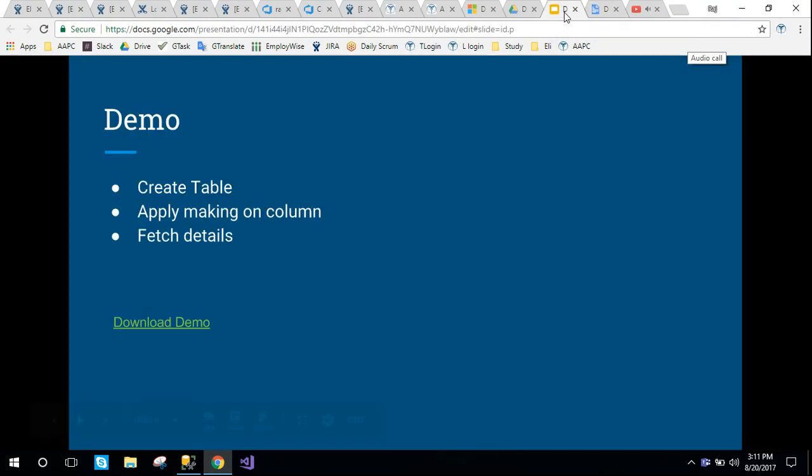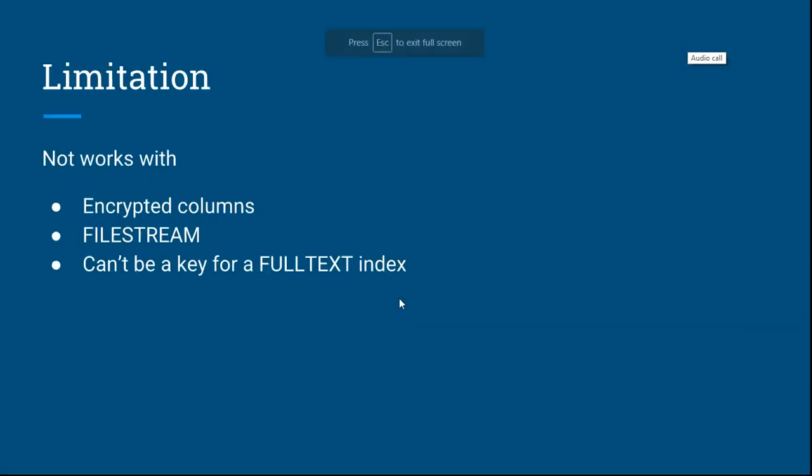Here are some limitations for DDM. It does not work with encrypted columns, computed columns, and also cannot be a key for a full-text index.